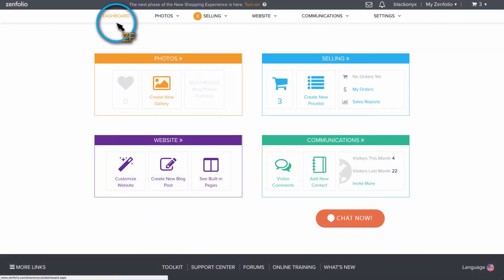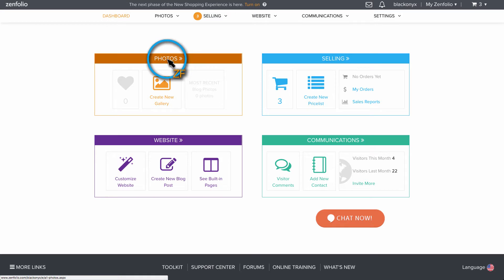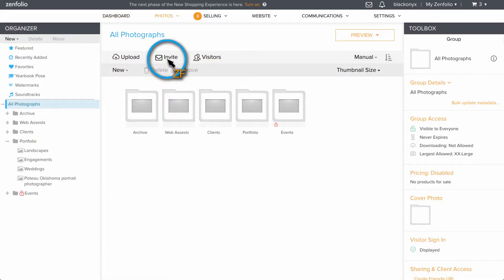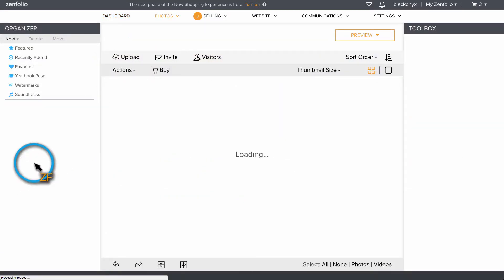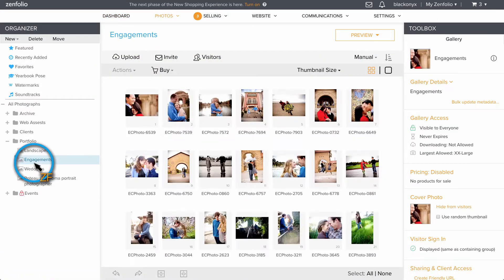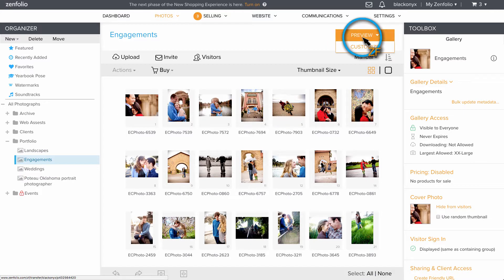Starting on your dashboard, click on Photos, then select a gallery from your organizer.